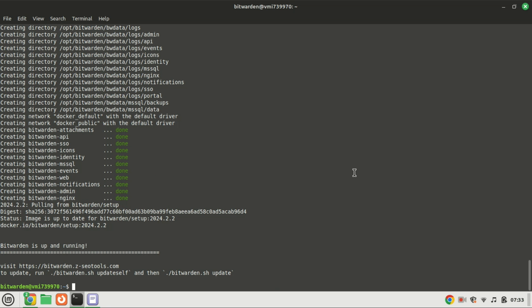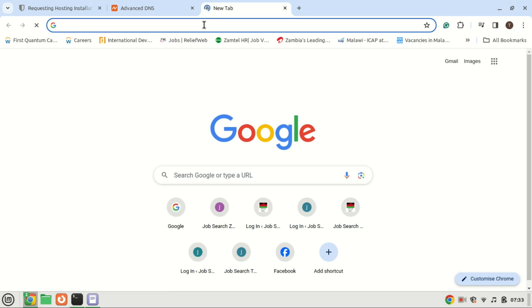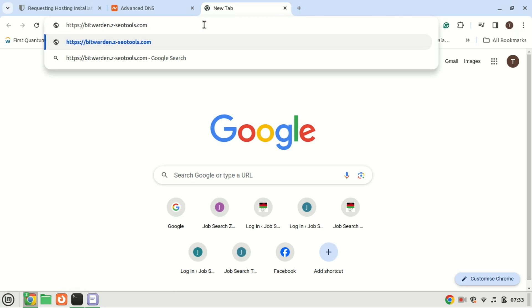Open your web browser and navigate to your server's IP address or domain name. You should see the Bitwarden setup page. Follow the on-screen instructions to complete the setup, including setting up your admin account.